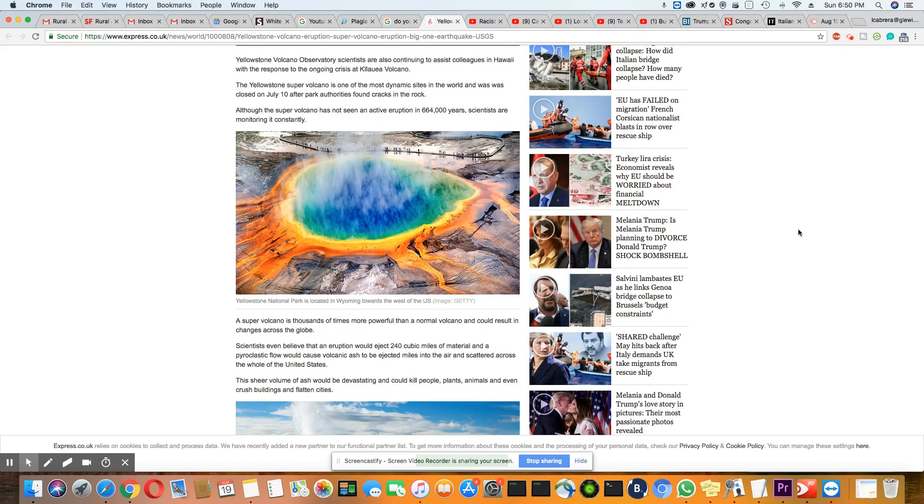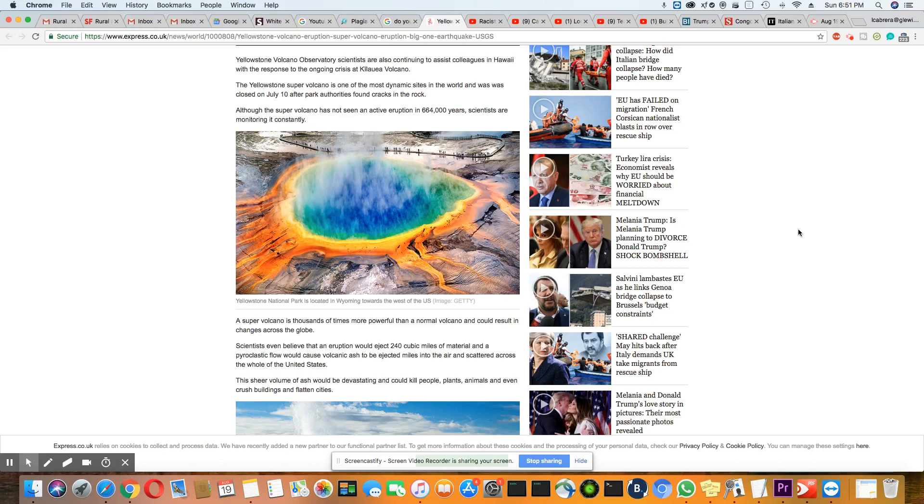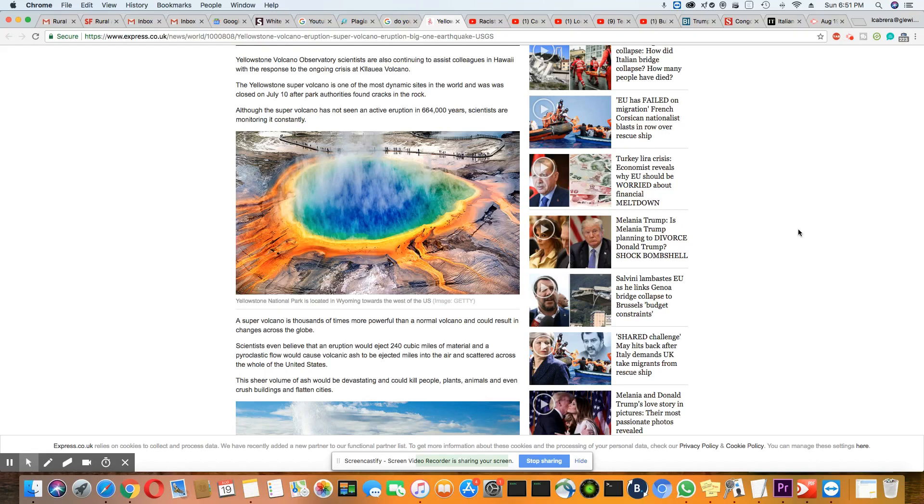Yellowstone Volcano Observatory scientists are also continuing to assist colleagues in Hawaii with the response to the ongoing crisis with Kilauea volcano, which is still going on. The Yellowstone super volcano is one of the most dynamic sites in the world and was closed on July 10th after park authorities found cracks in the rock.